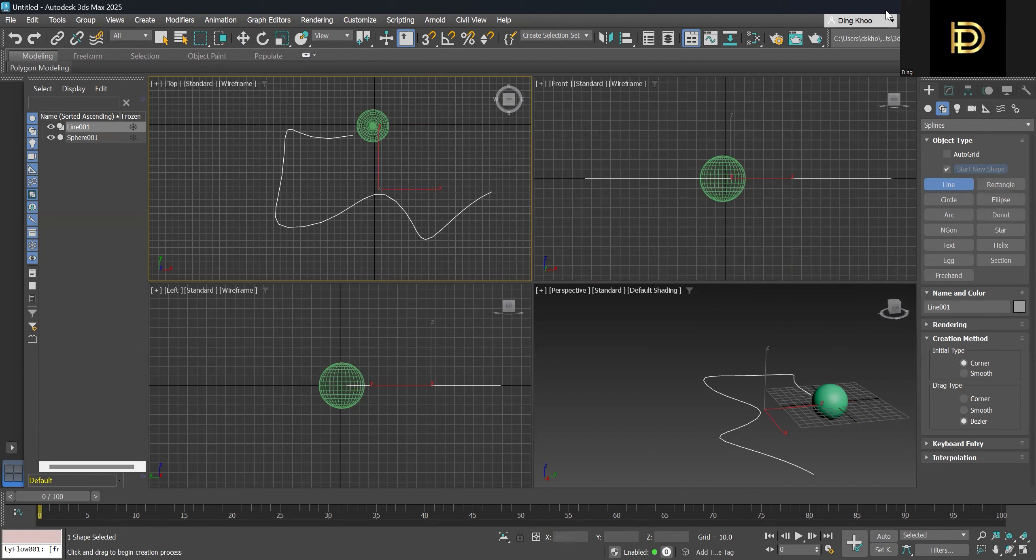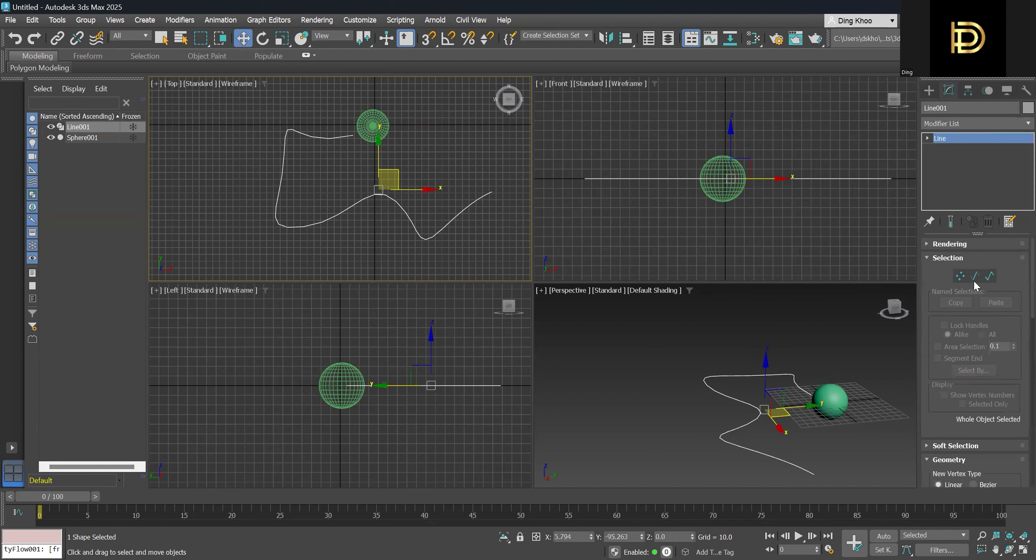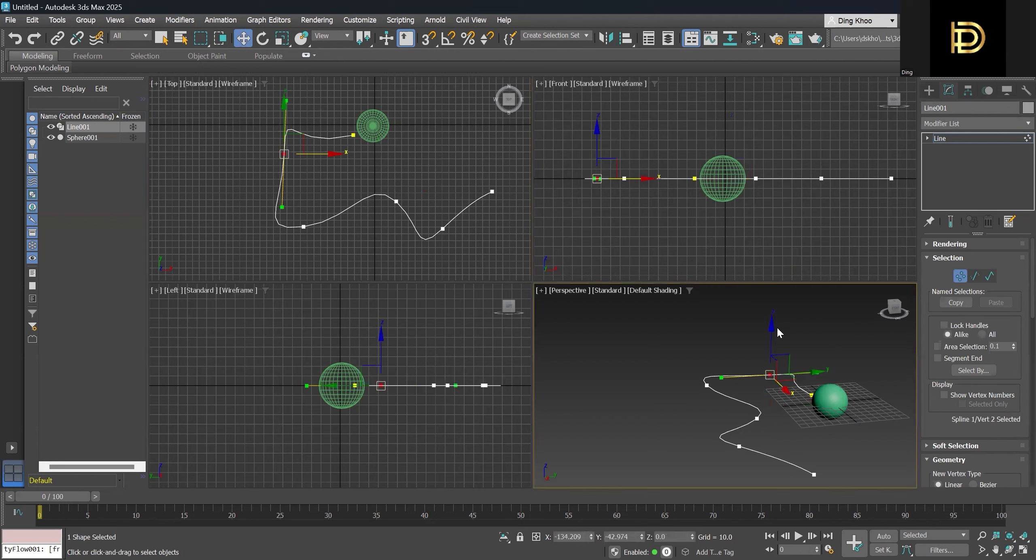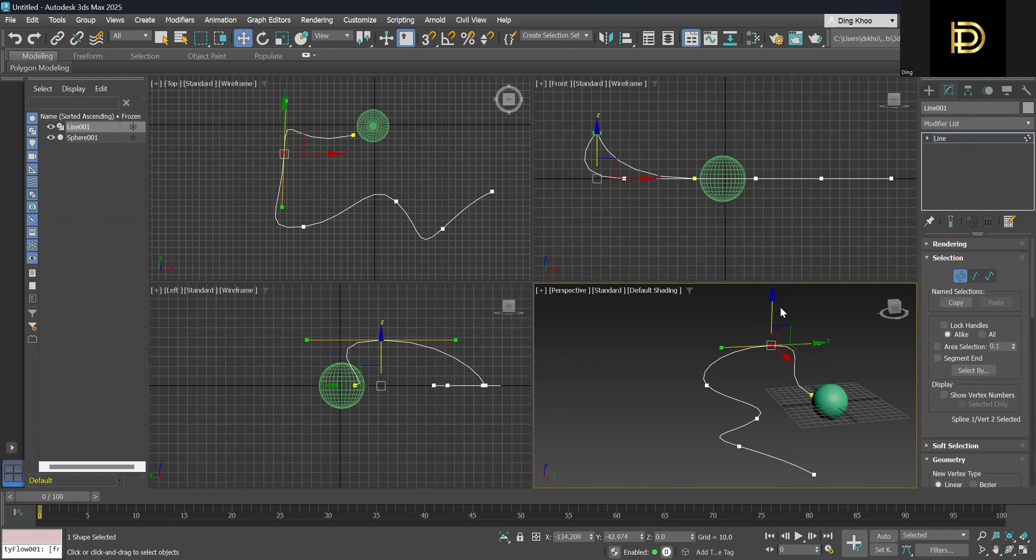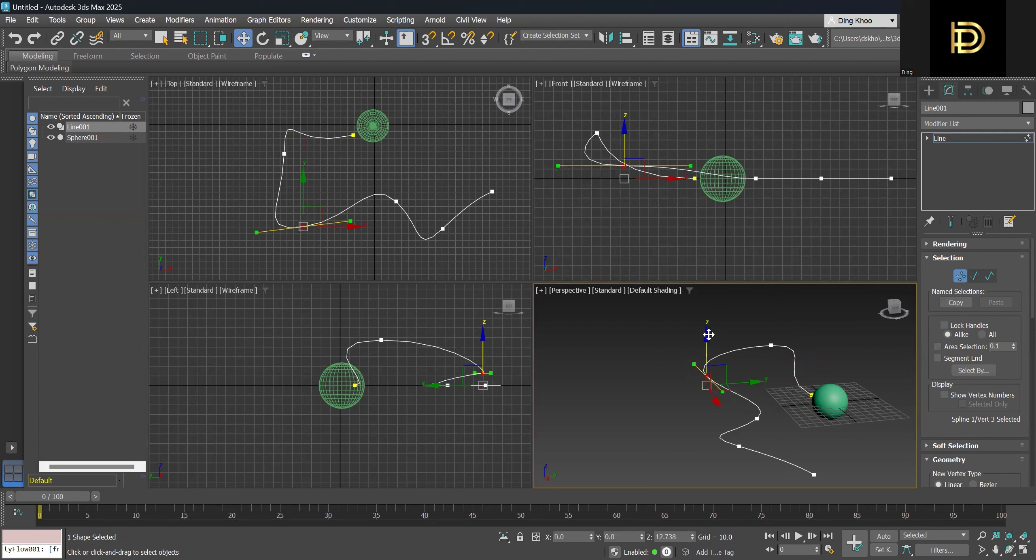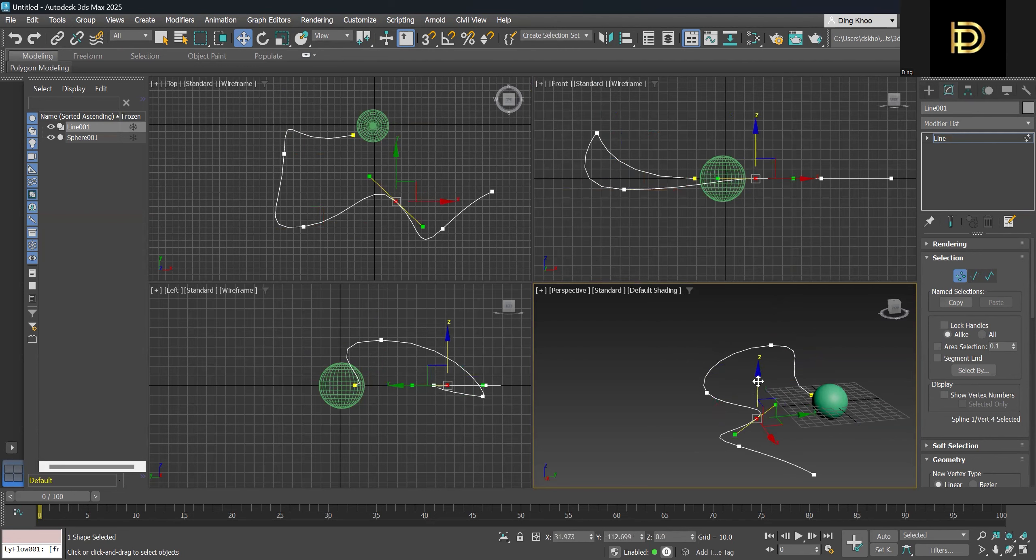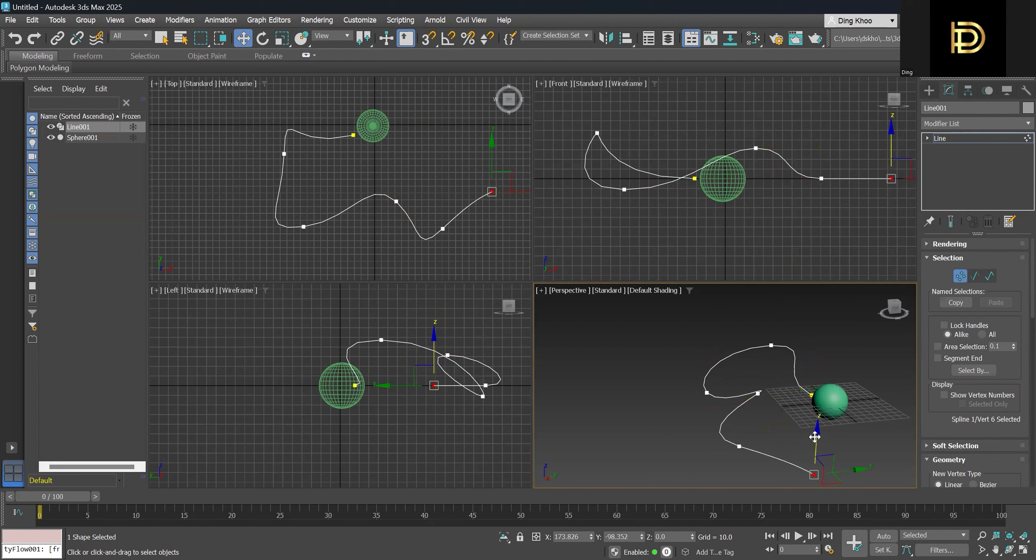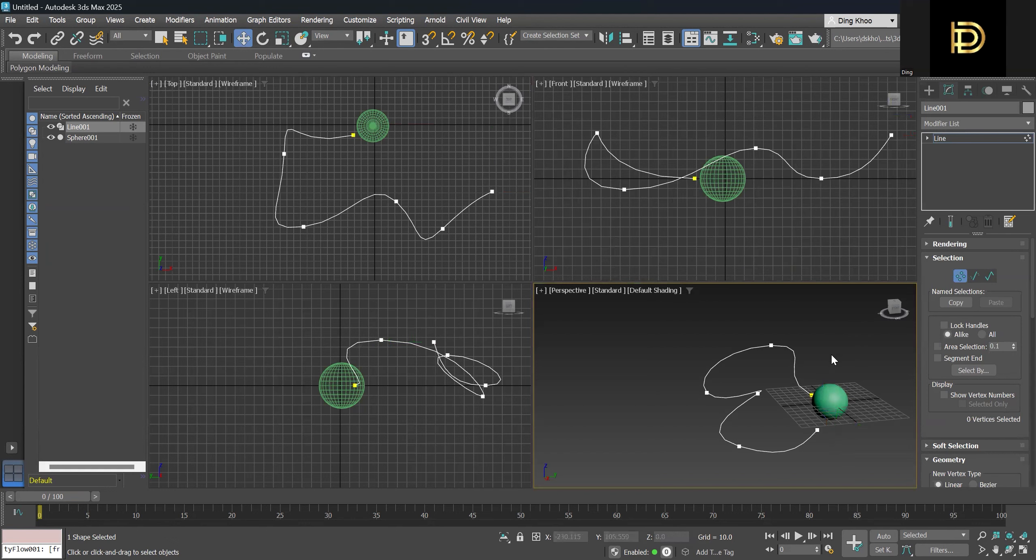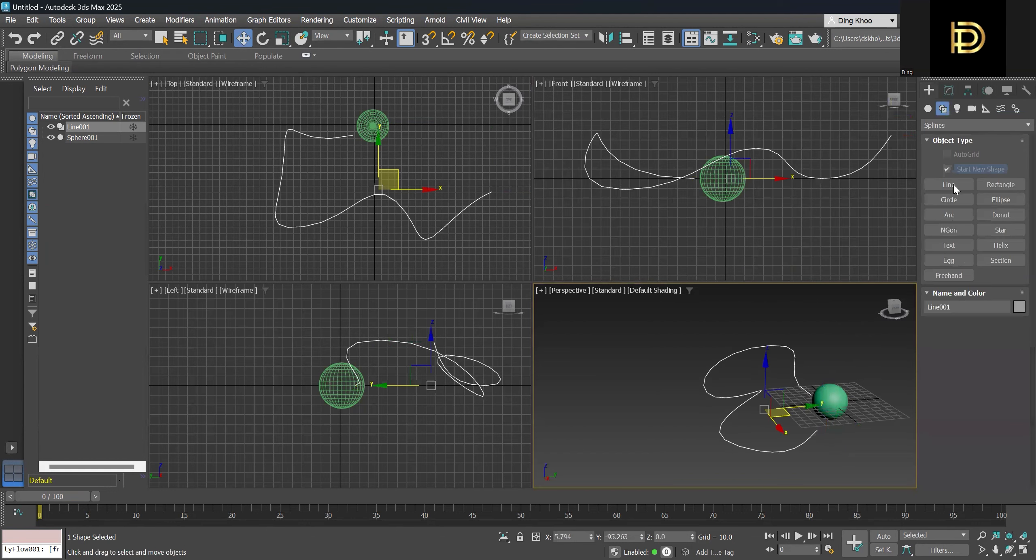Then to make it more interesting we can go to the vertex and create some upwards and downwards to make it more visually interesting. Once we have all this done, we can open Tyflow.